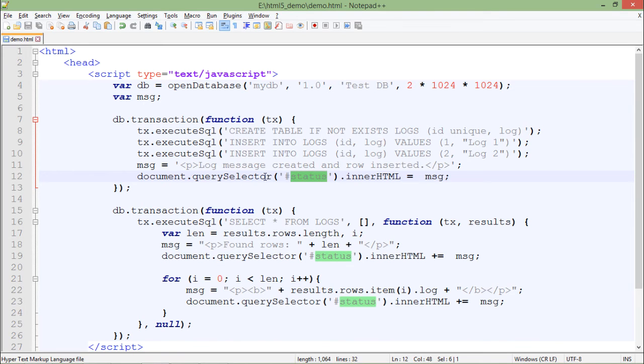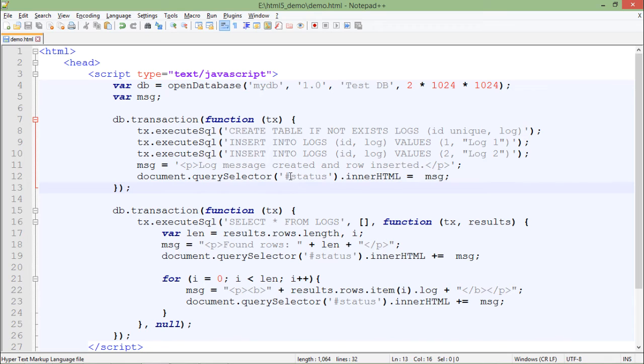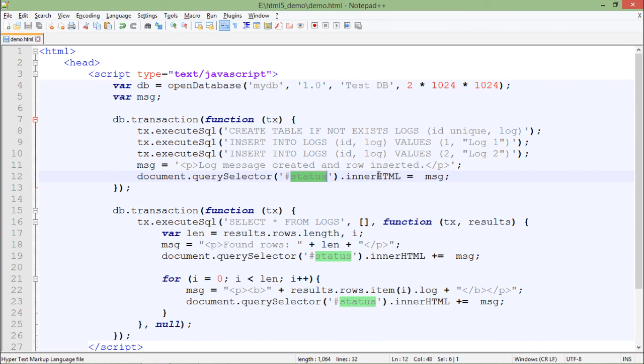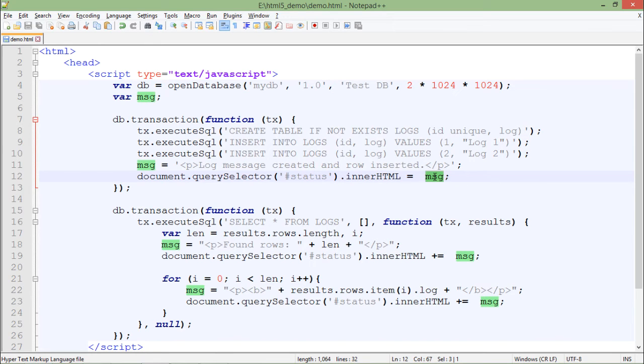Then I will put this particular message in the status div. First, I will have to access that using the ID selector. Document.querySelector, I will just access that, and using the innerHTML property, I will set the message.